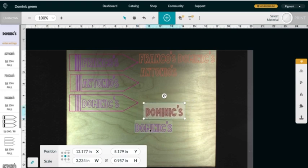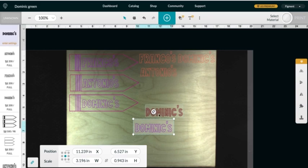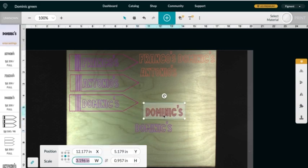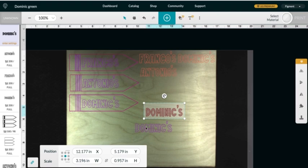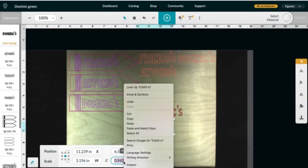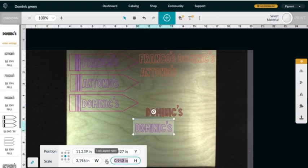The biggest thing here is - again, I'm going to copy and paste it - but make sure that you have this aspect ratio lock unlocked when you put it in here and when you're doing it.